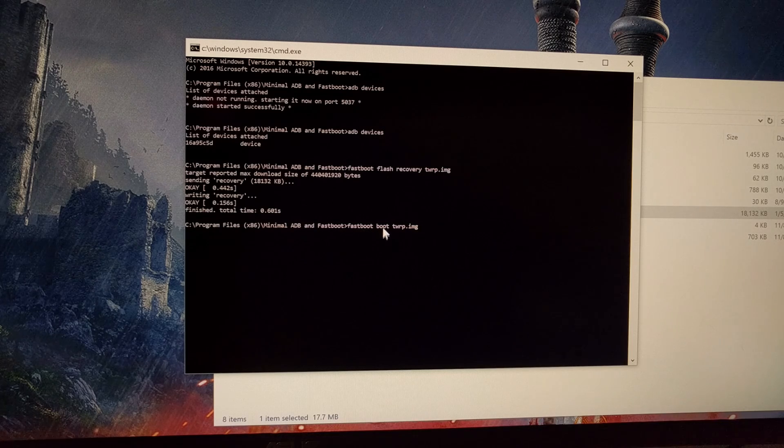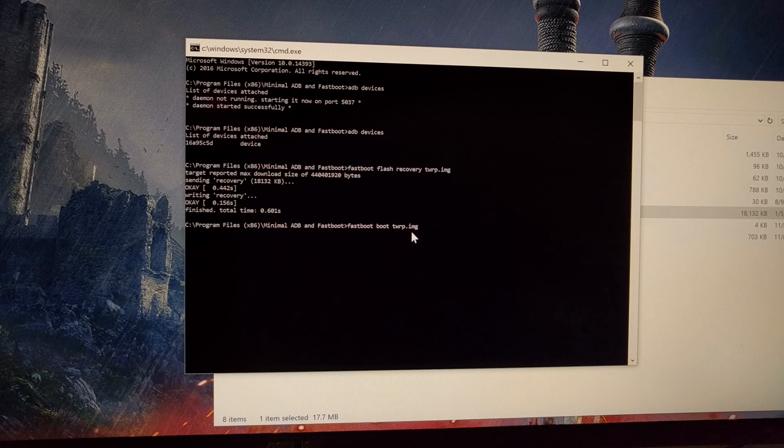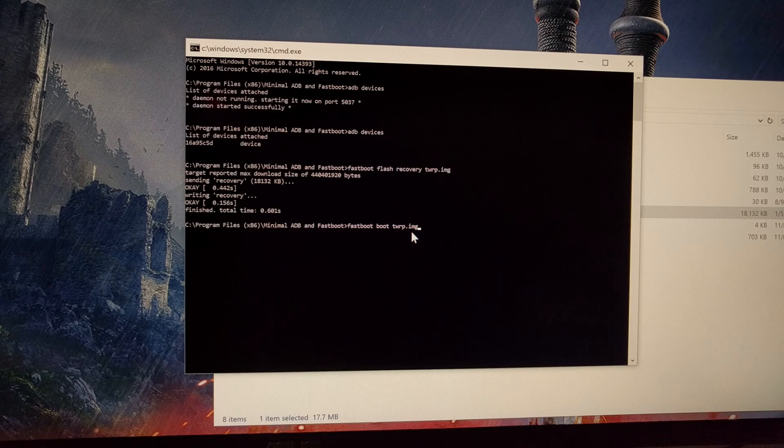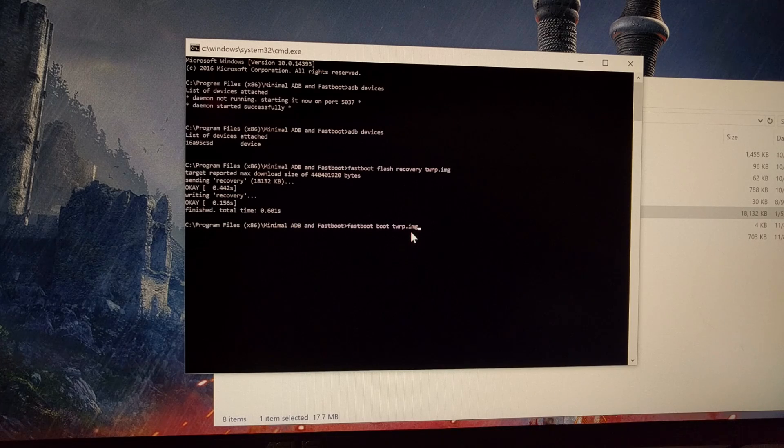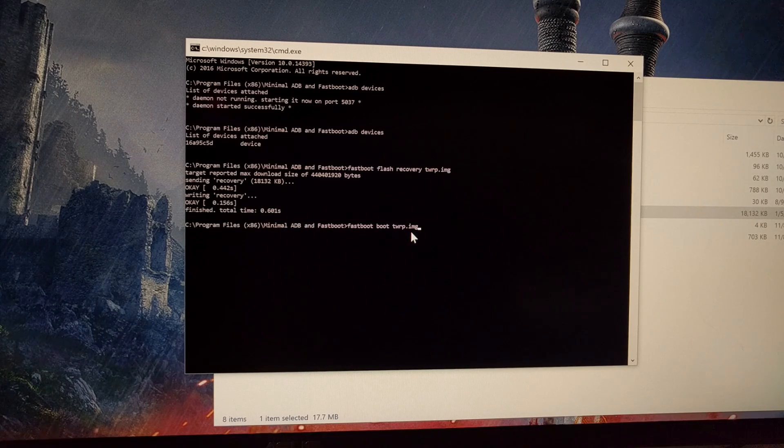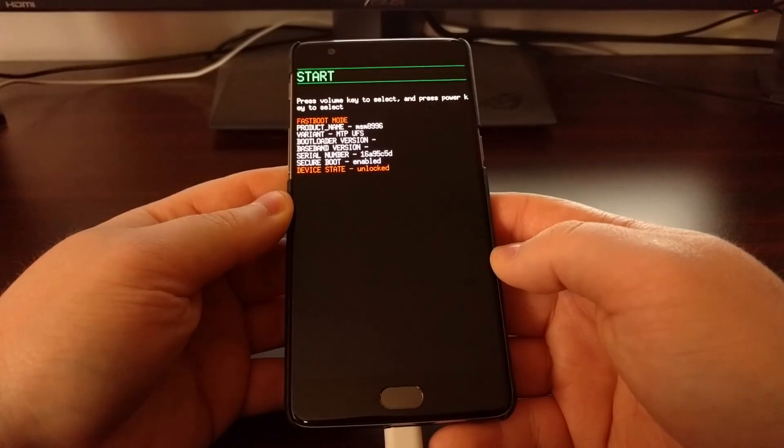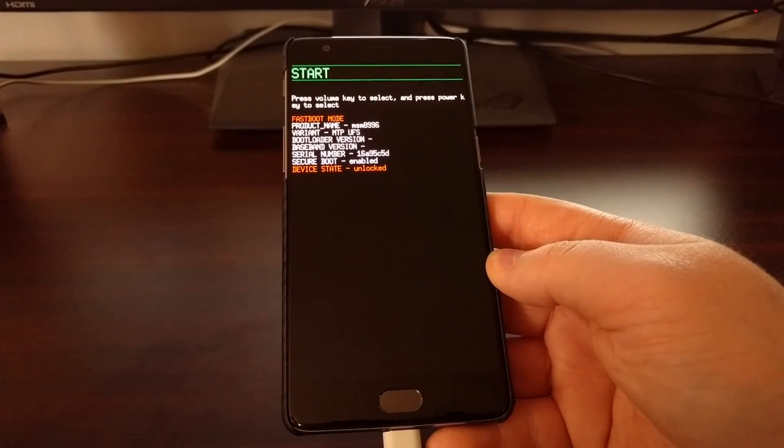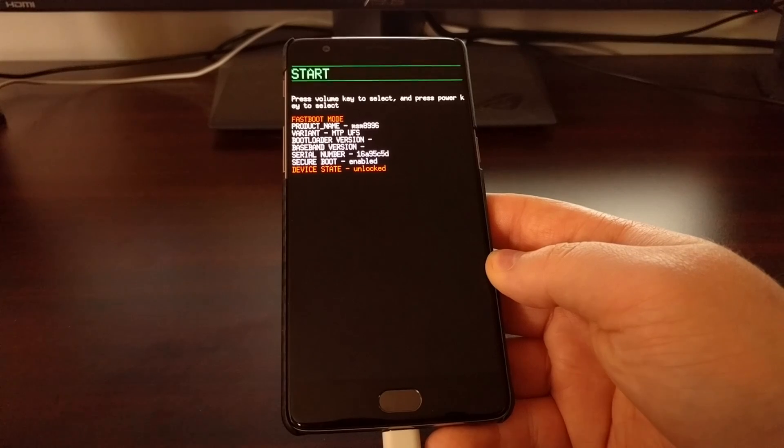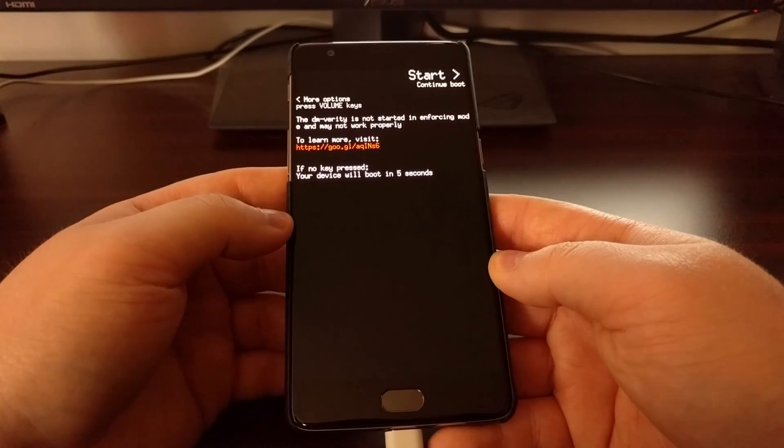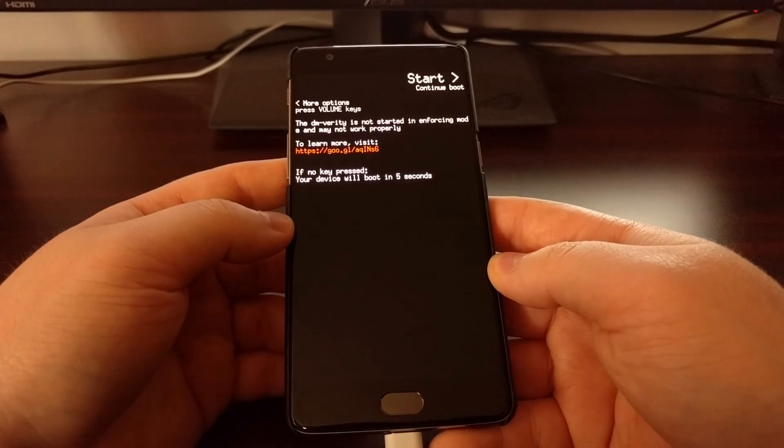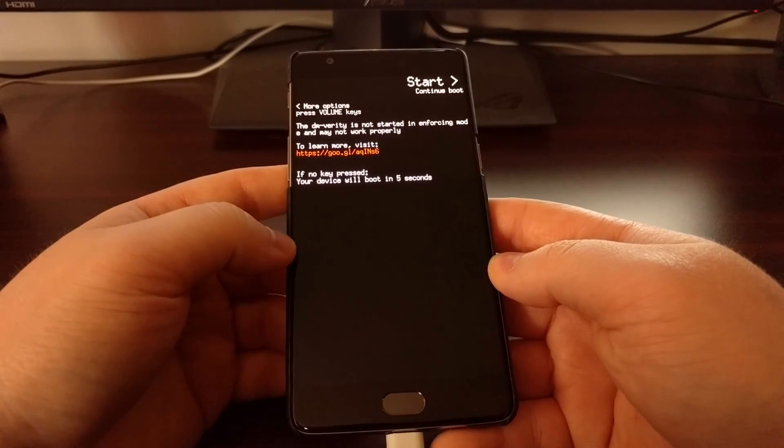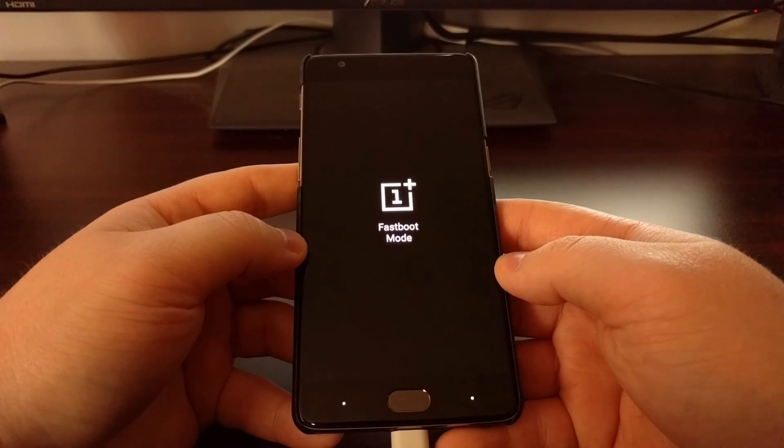Then you're just going to want to type out fastboot space boot space twrp.img. Once you type out that second command, just go ahead and press enter on the keyboard again. You're going to see your OnePlus 3T reboot.